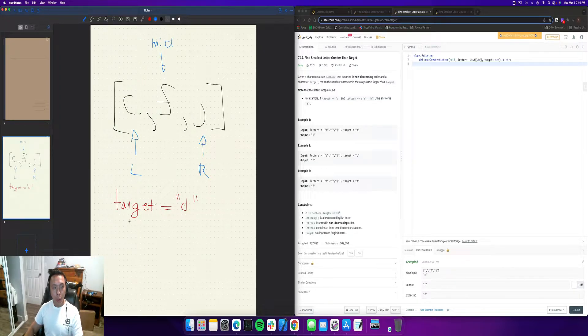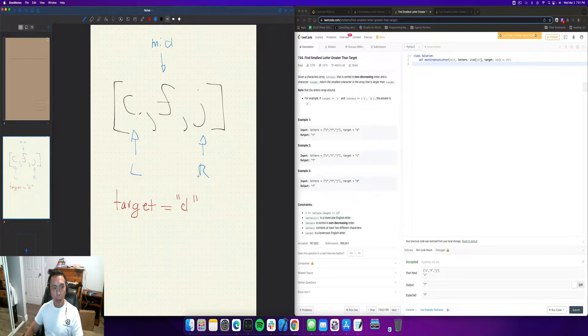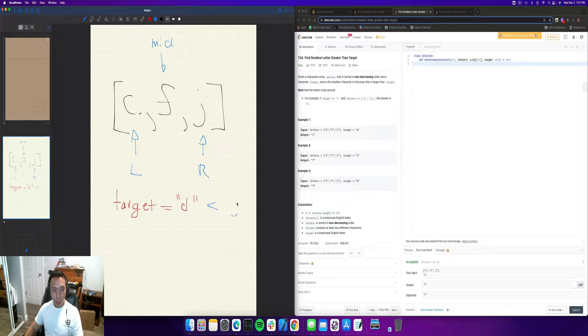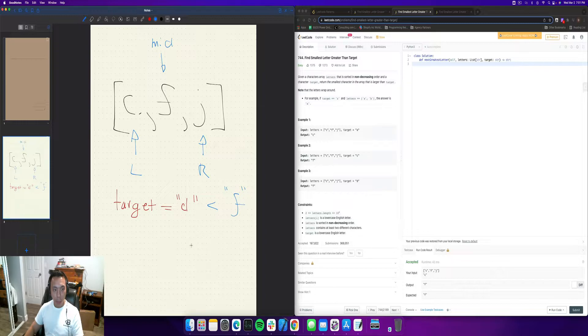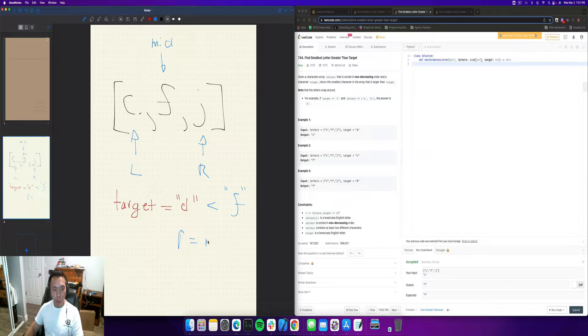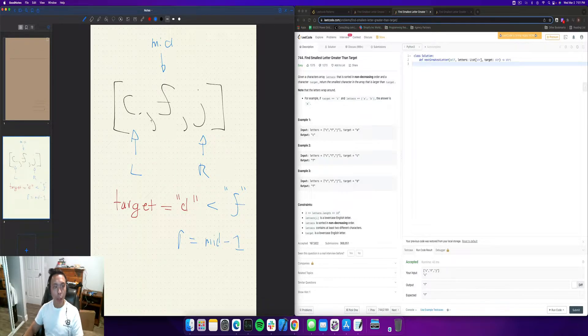So let's just say that your target's D, just like in this example, and then our midpoint's obviously going to be F. So what does that mean? Well, we've got to move right is equal to mid minus 1, right?